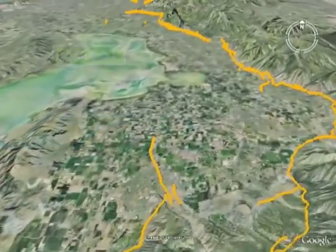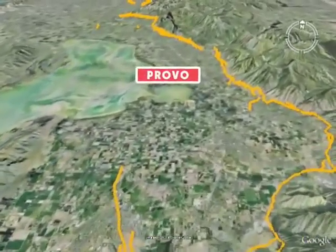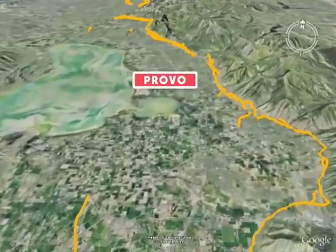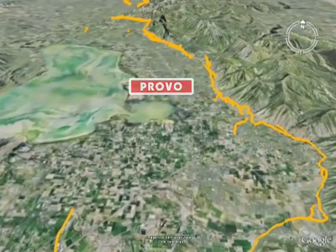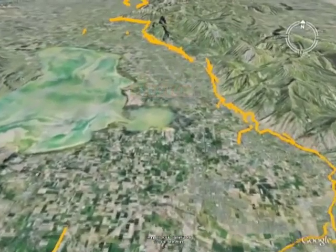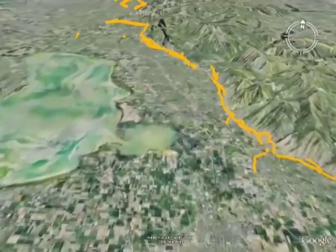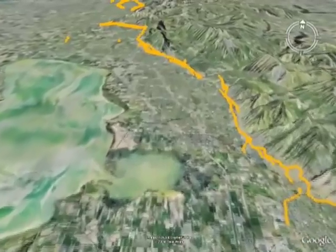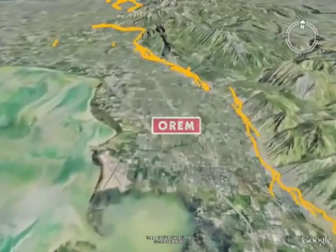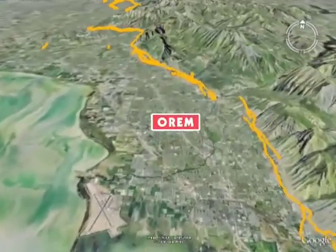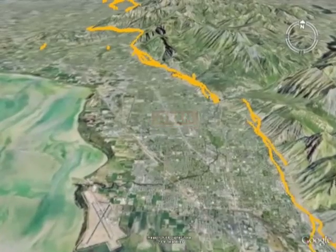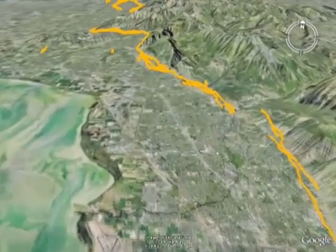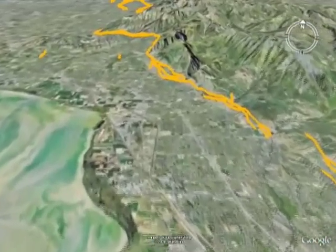Although no large earthquakes have occurred on the Wasatch Fault since pioneer settlement in Utah, the geologic record shows that numerous large surface faulting earthquakes have taken place on the Wasatch Fault over the past 10,000 years.